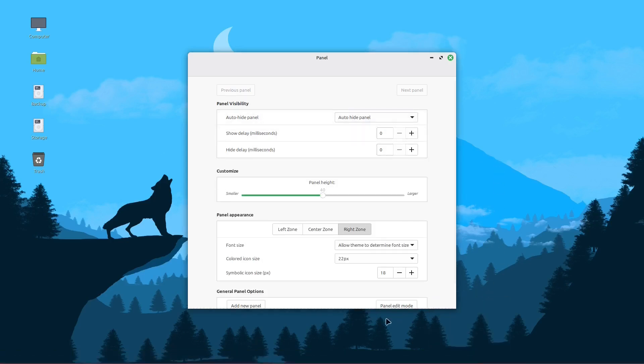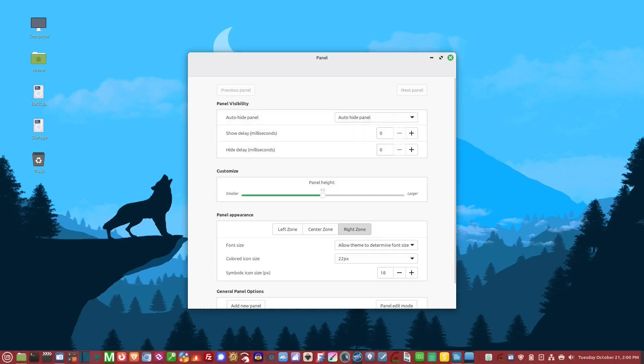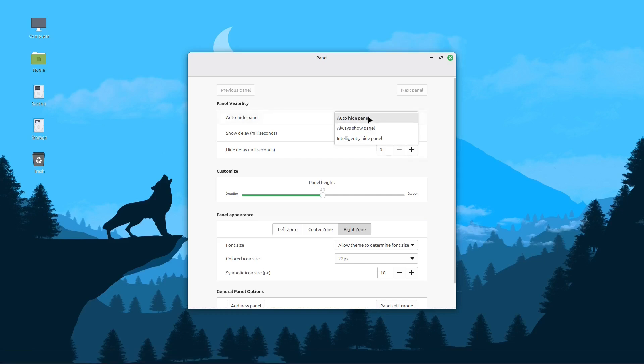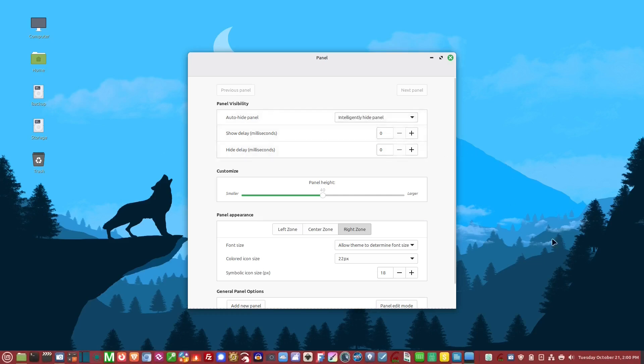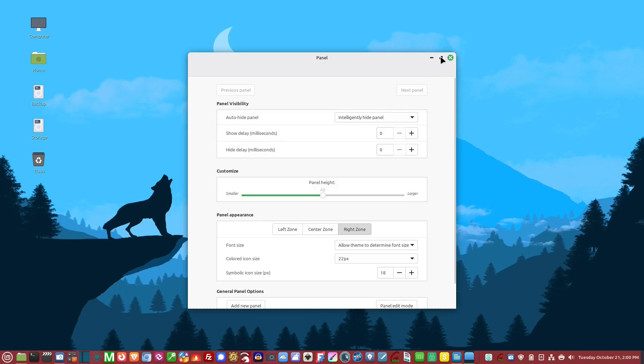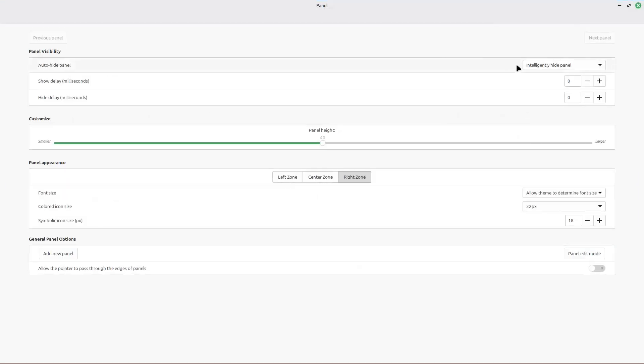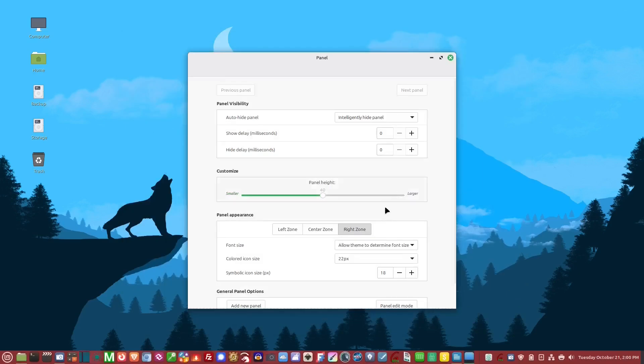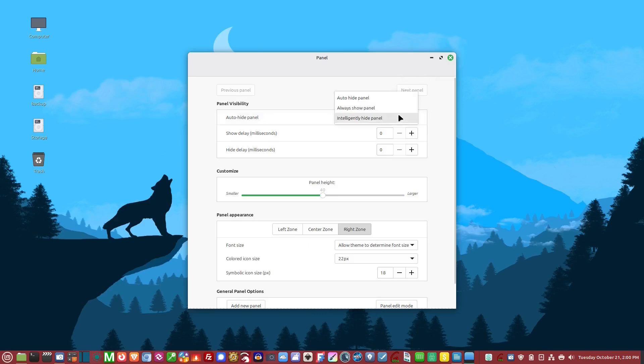There's also intelligently hide panel, which keeps the panel visible unless you're running an application that may take up its space. Let's maximize this and you'll see the panel is gone, but you can still bring it up. When you minimize, it comes back. It only hides when the application needs the space. I just leave it to always show.